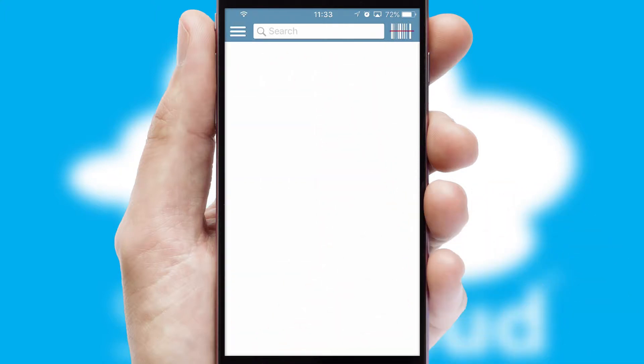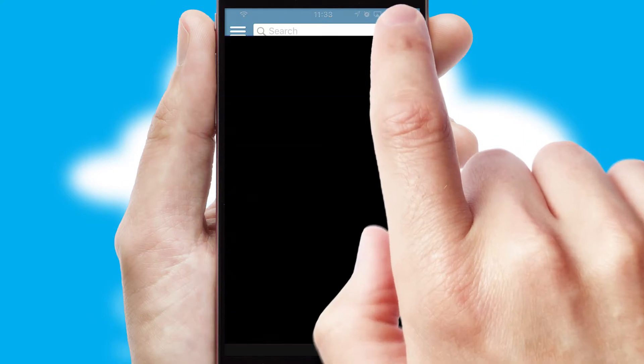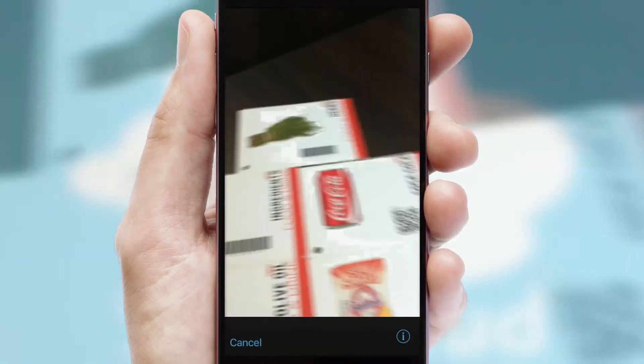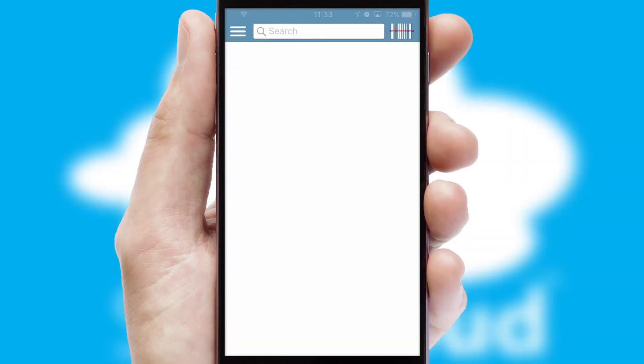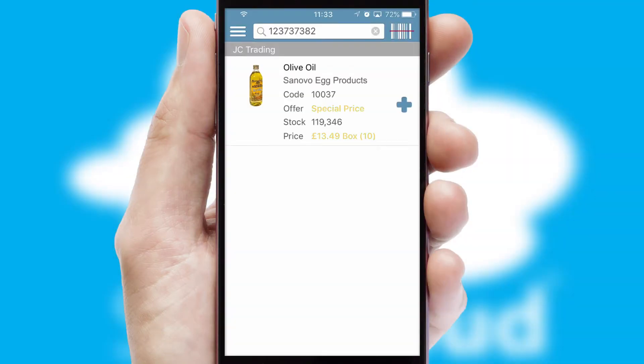Products can also be easily located and ordered by scanning any type of barcode or QR code.